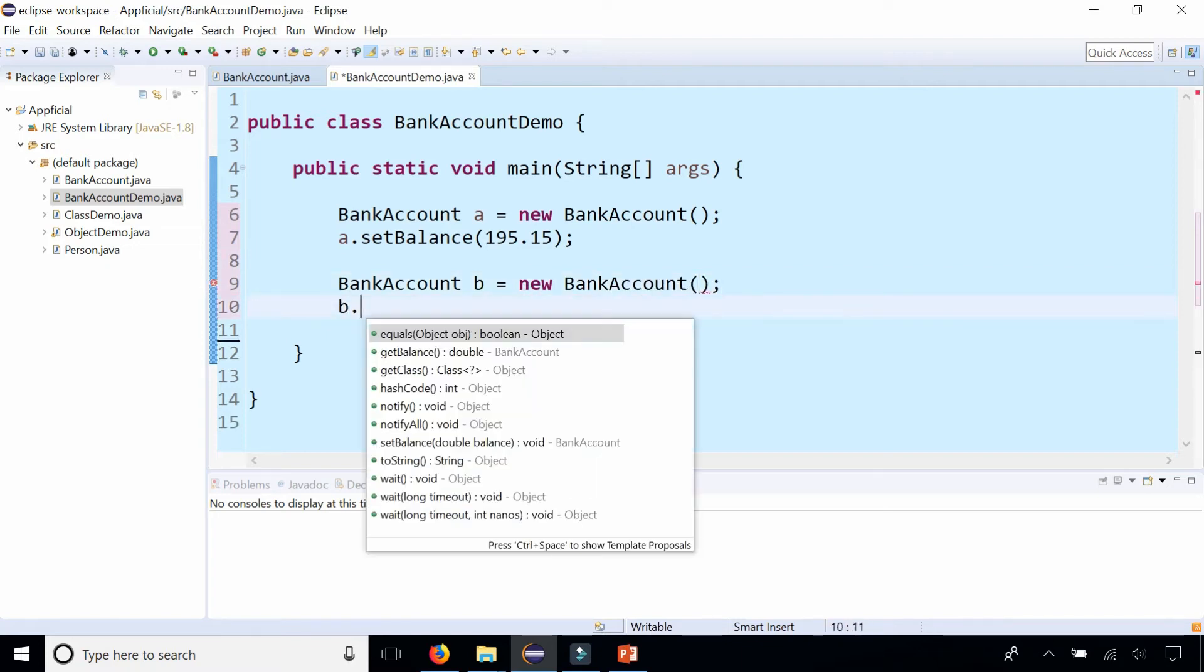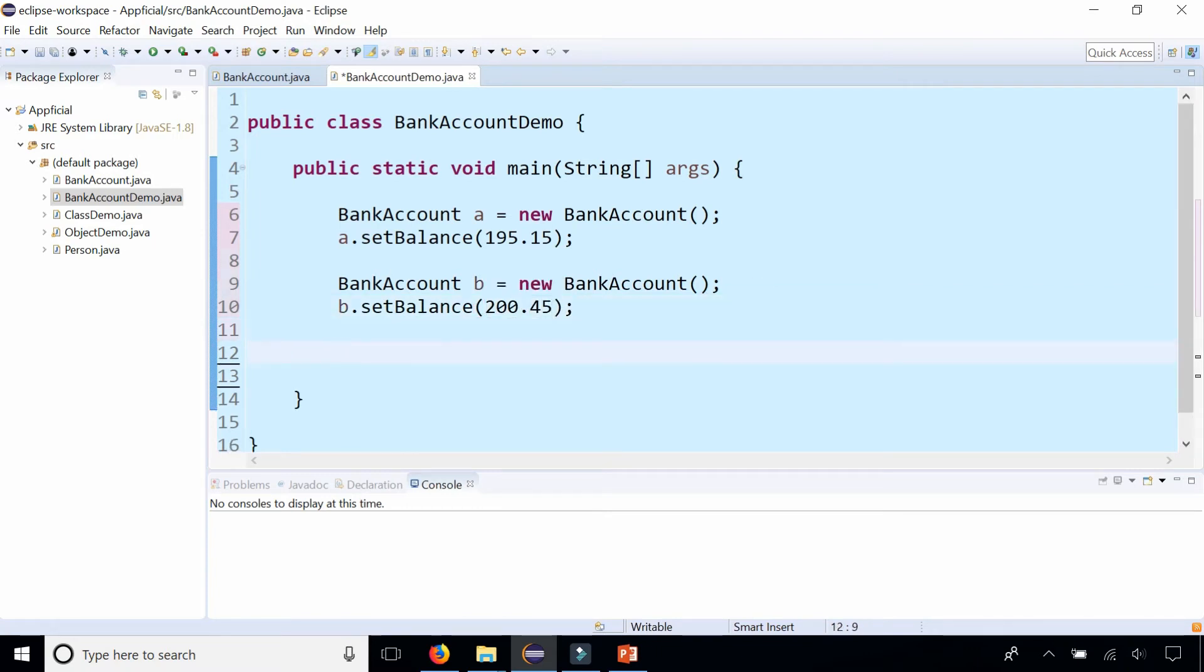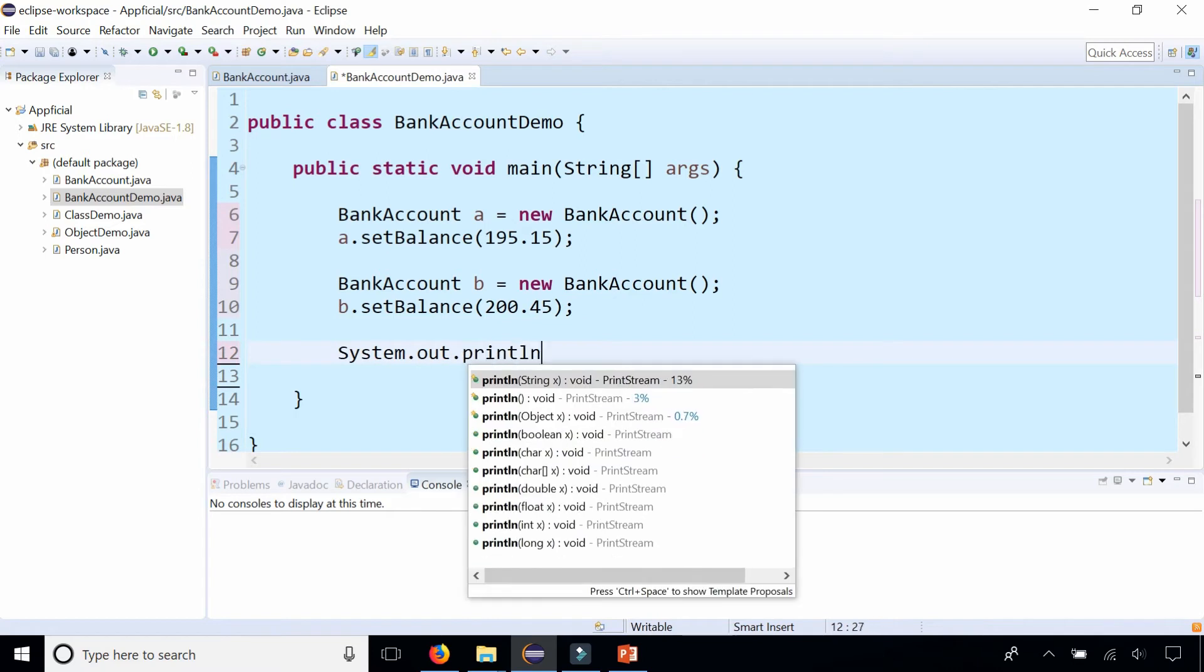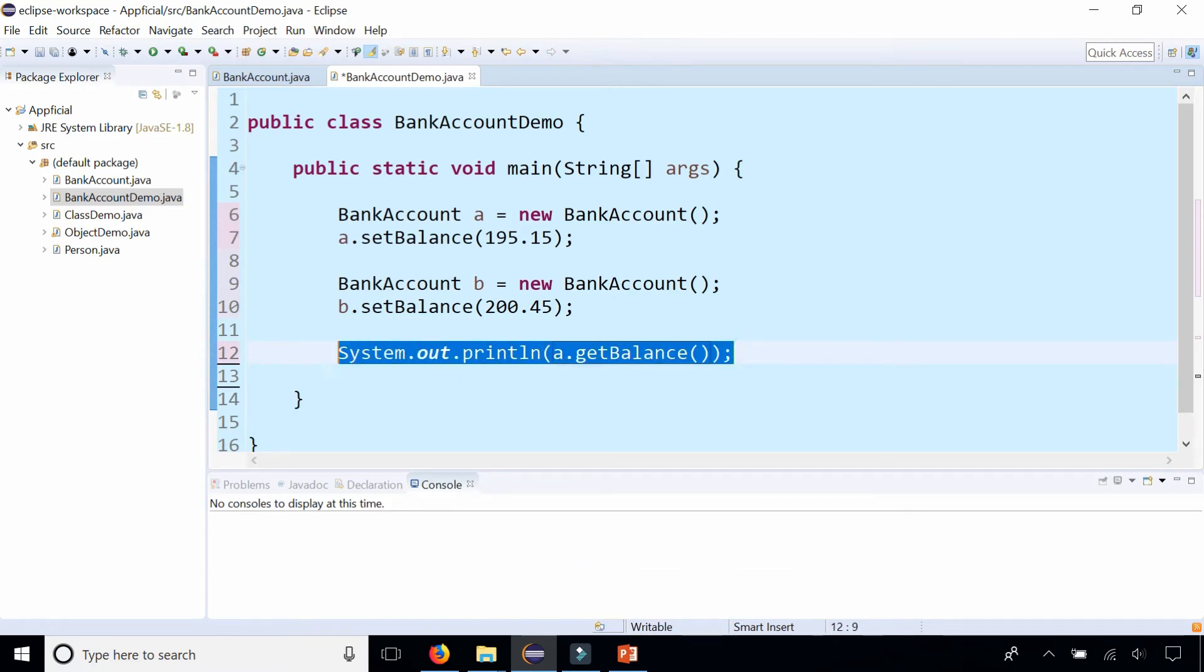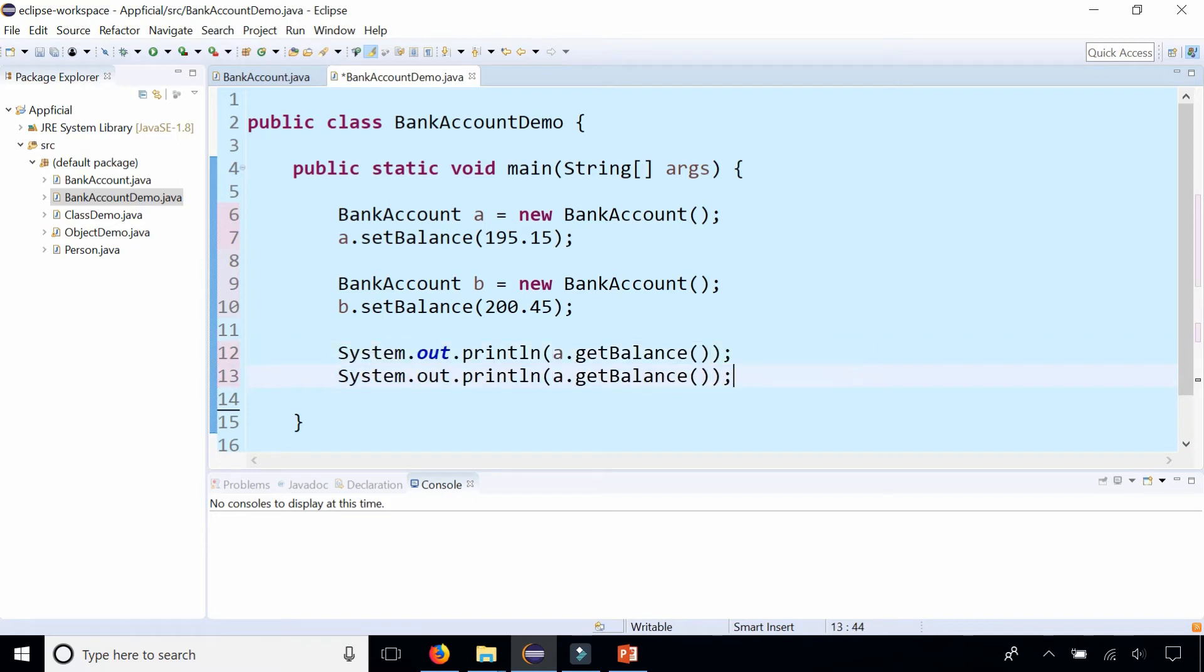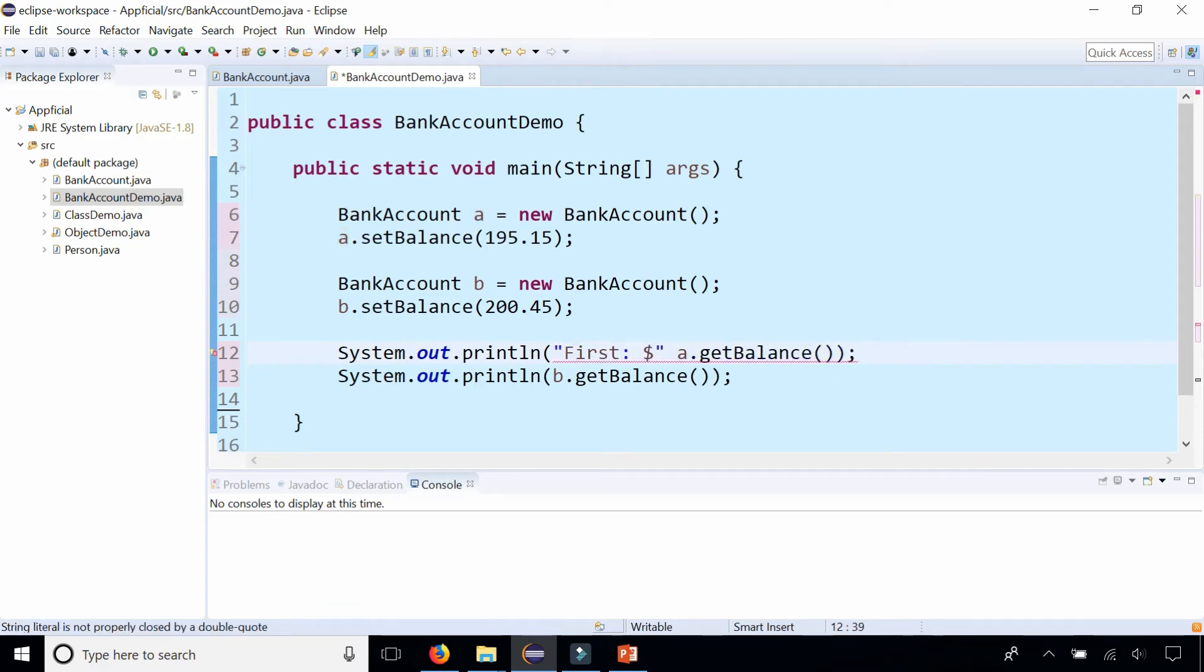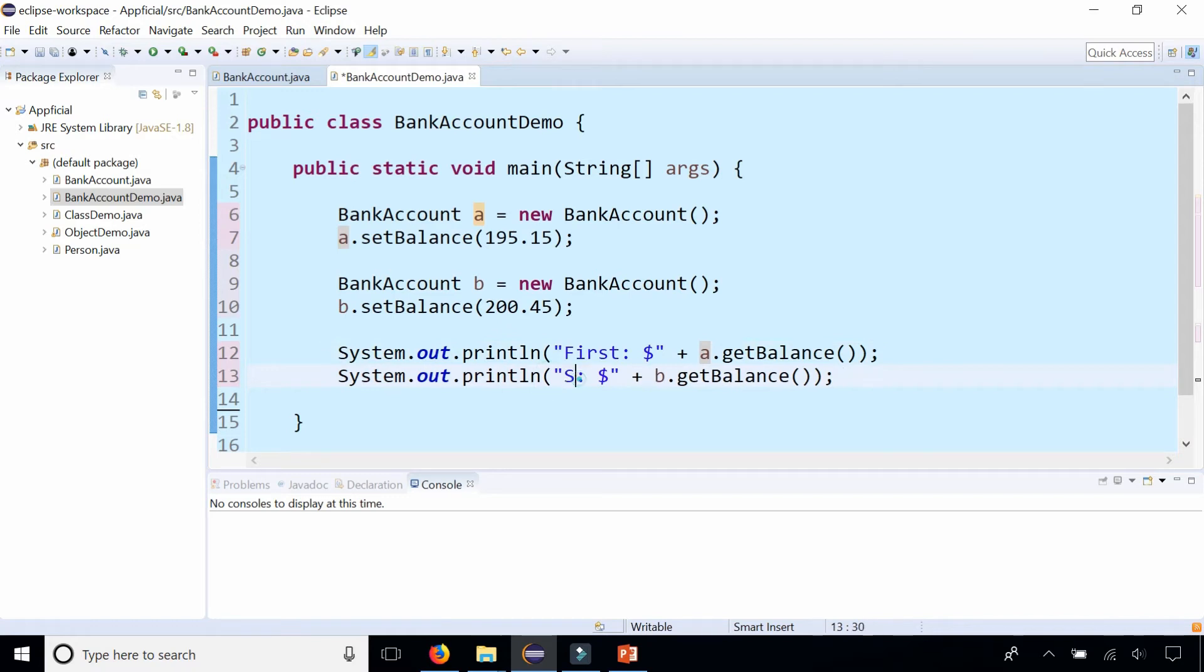BankAccount B equals new BankAccount and set that balance to 200.45. And then to print them out, System.out.println A dot getBalance. It's the first account. And B dot getBalance will be the second account. Put out a little dollar sign before it and we'll do that to the other one also. First and second.